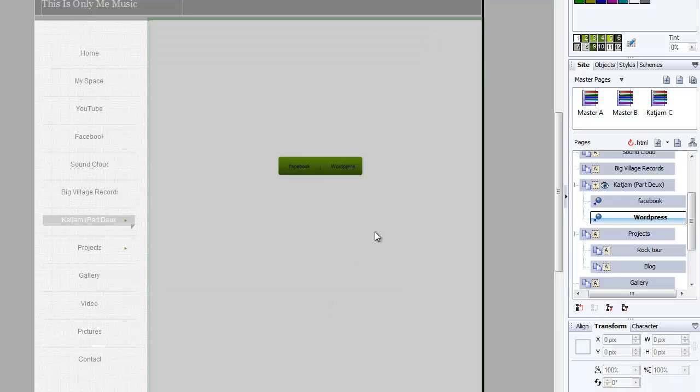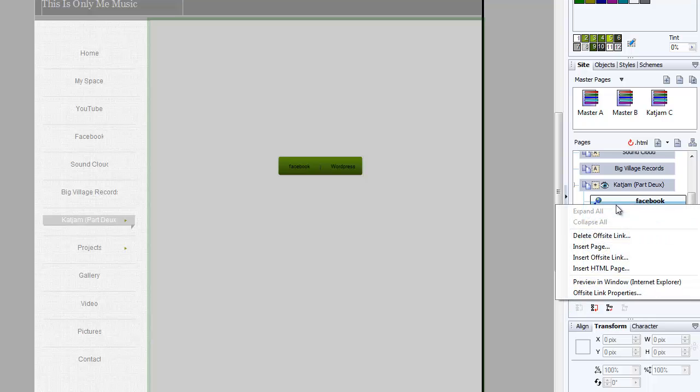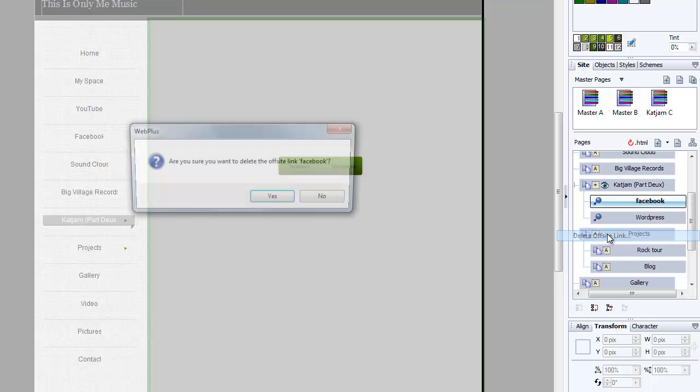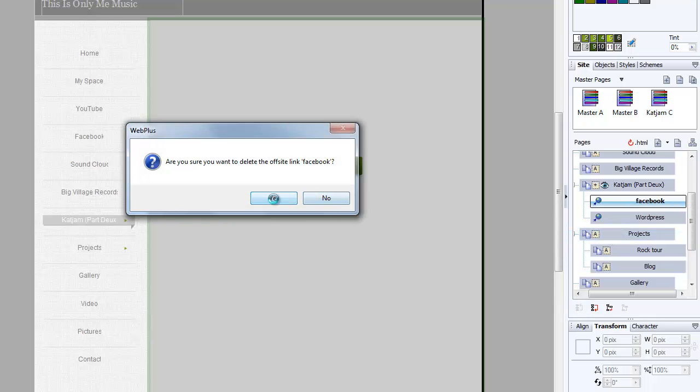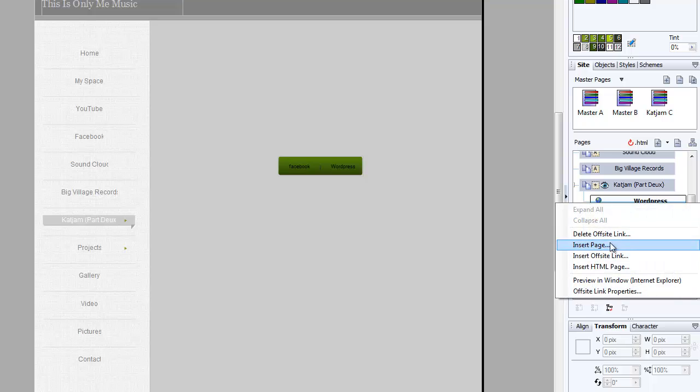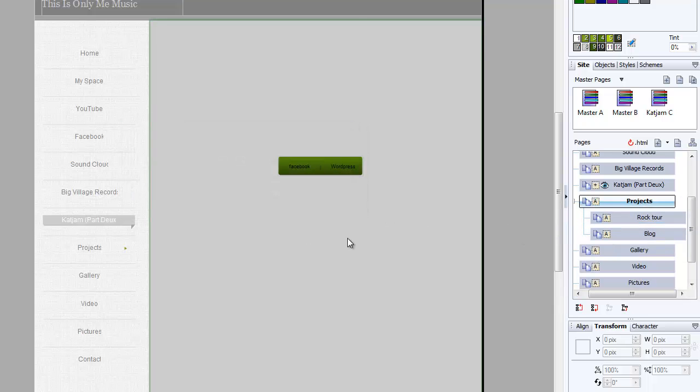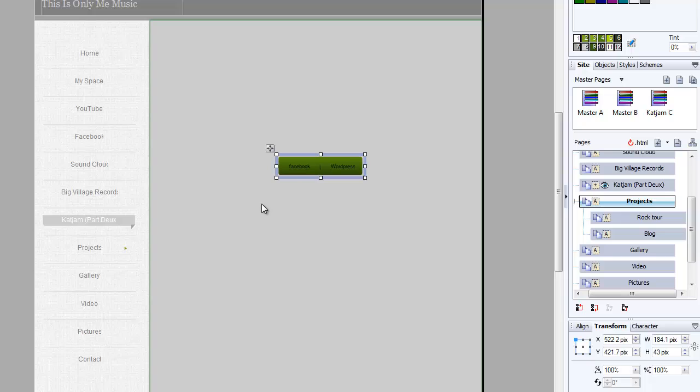The difference is it's not linked and dependent upon whether there's a page or not. So now I can delete these pages, and notice that the buttons remain. Whereas if this was a navigational bar and I deleted those pages, the navigational bar would be gone as well.